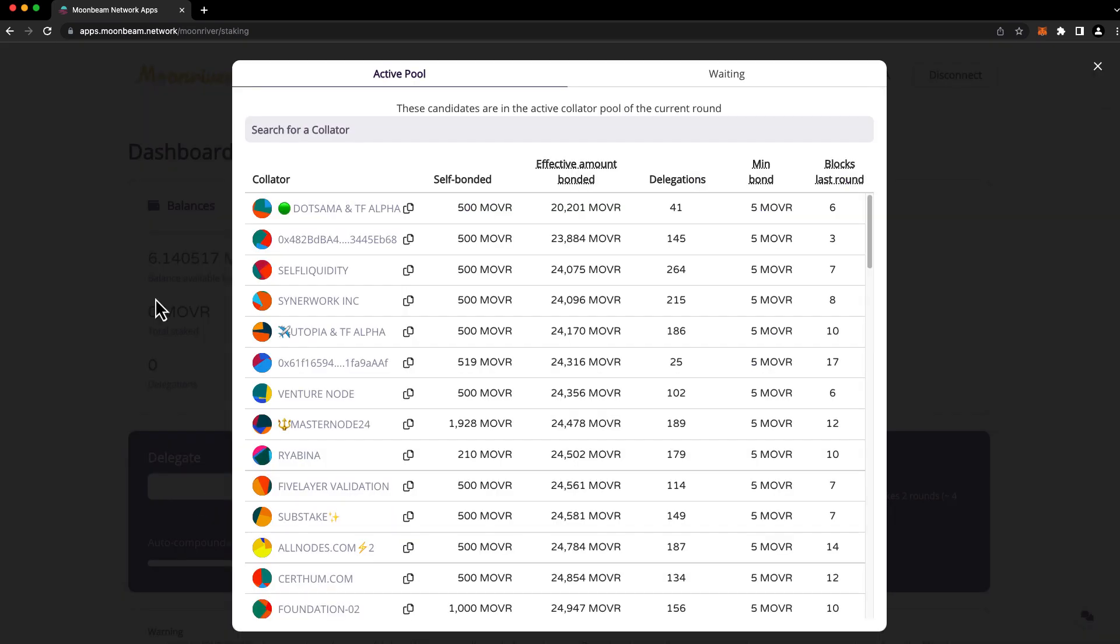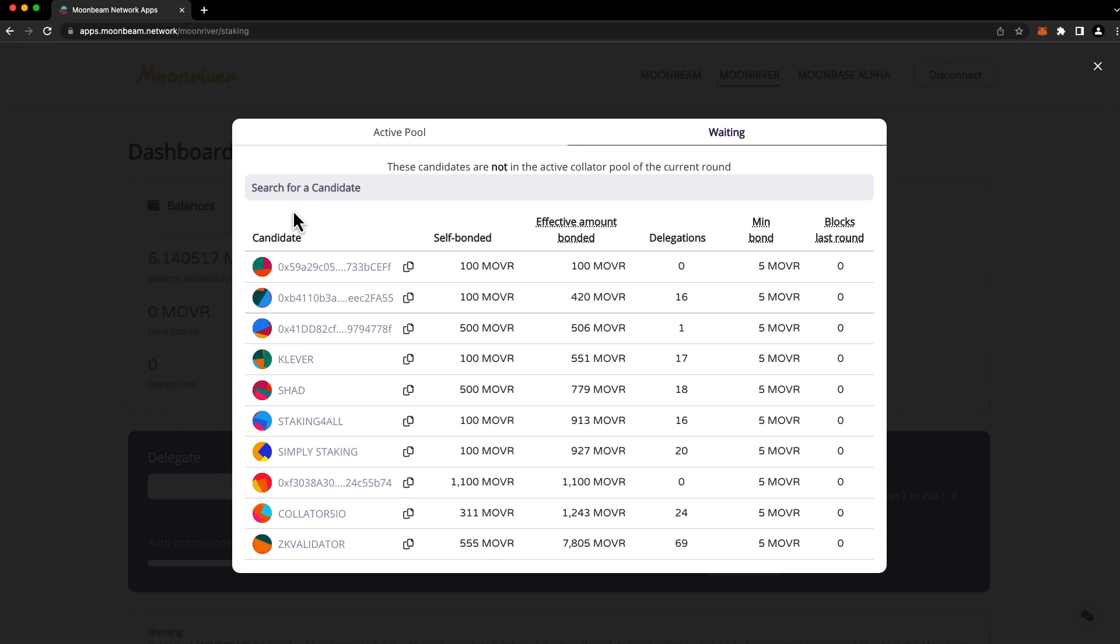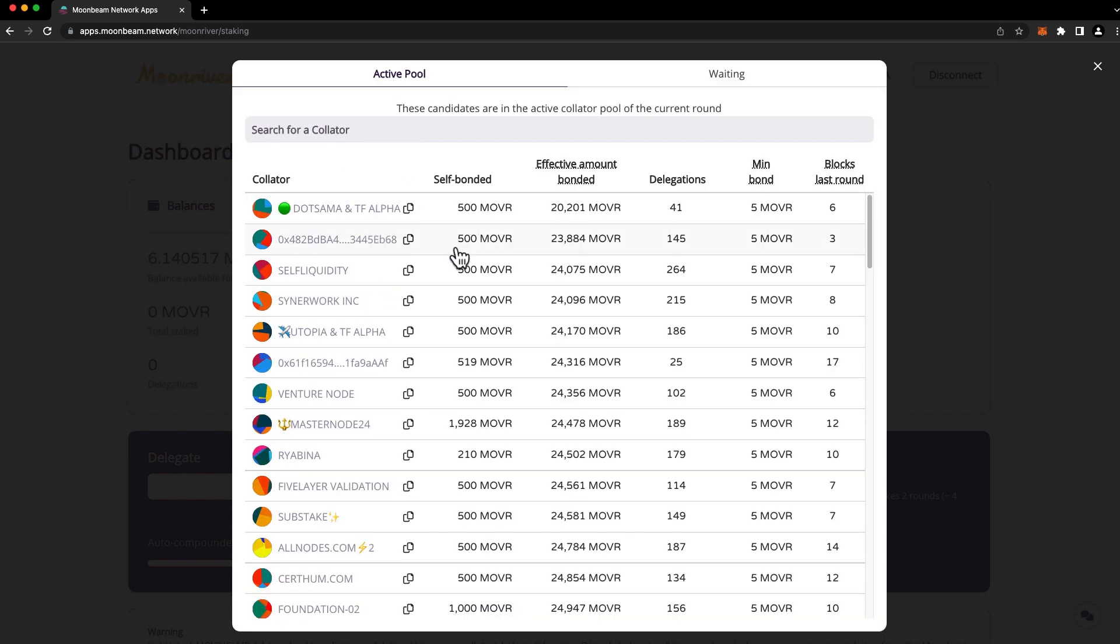And the first tab that loads here is the Active Pool. These are the collators who are actively earning staking rewards. The Waiting Pool contains collators that are not actively earning staking rewards. However, that could change in the future. If you want to earn staking rewards right away, you'll want to choose a collator that's in the active pool.